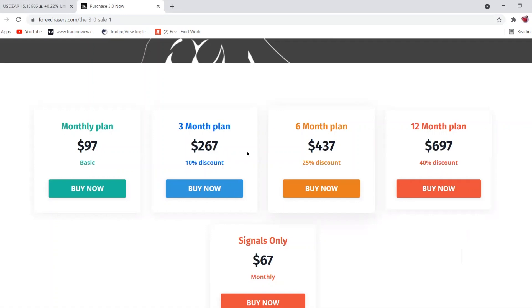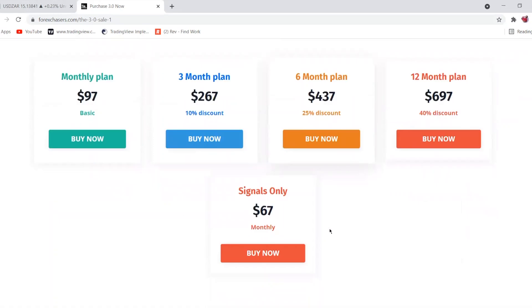We also have signals available. If you want to know the process for purchasing signals, it's exactly the same process. You just click on whichever plan you'd like to get.